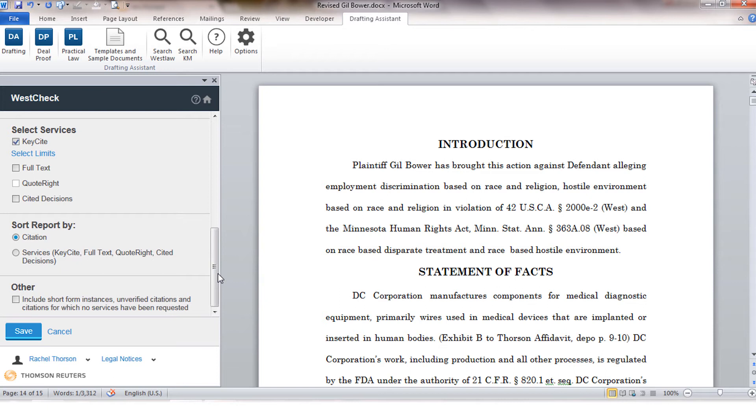If you would like the system to identify unverified citations, those are citations that we cannot process in WestCheck because there is not enough information to know what that cite is. It would still be listed in your report, you would just not have any services available.